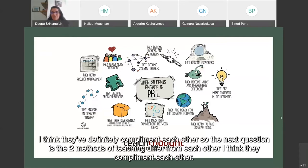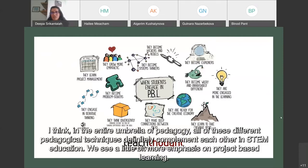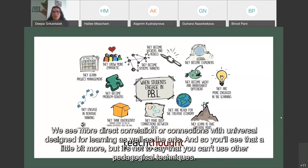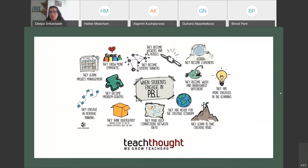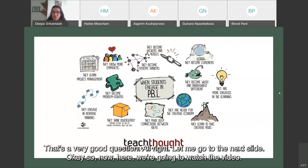On whether the two methods differ from each other: they complement each other. Under the entire umbrella of pedagogy, all different pedagogical techniques complement each other. In STEM education, we see a bit more emphasis on project-based learning and more direct connections with UDL as well as the arts. But that's not to say you can't use other pedagogical techniques.